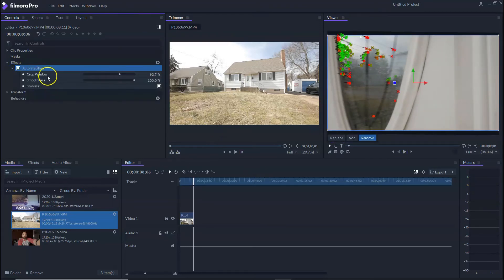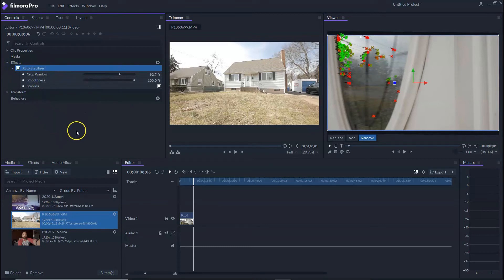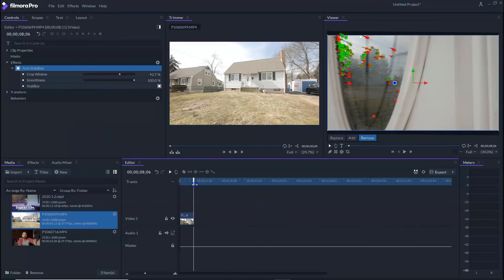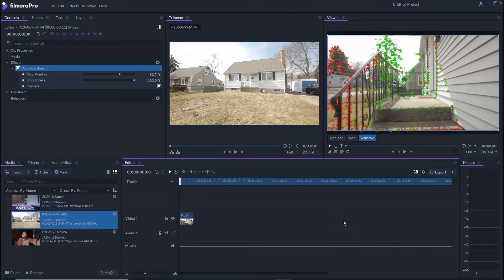Now if you wanted to, you can go through and you could adjust these settings here underneath the auto stabilizer. But this really saved my butt and a lot of time because I didn't have to drive 45 minutes or 30 minutes back to the property with my gimbal to shoot that 30 seconds, not even like 10 seconds of video walking into the house.